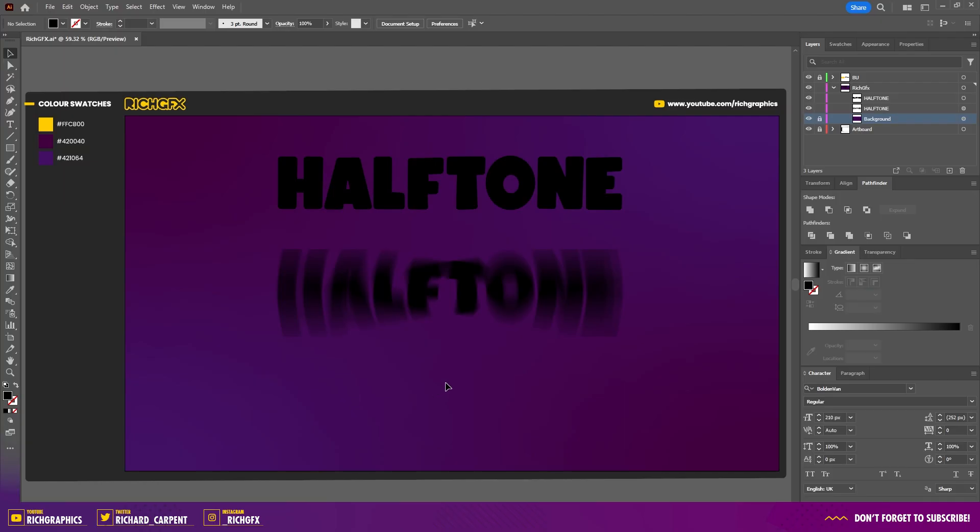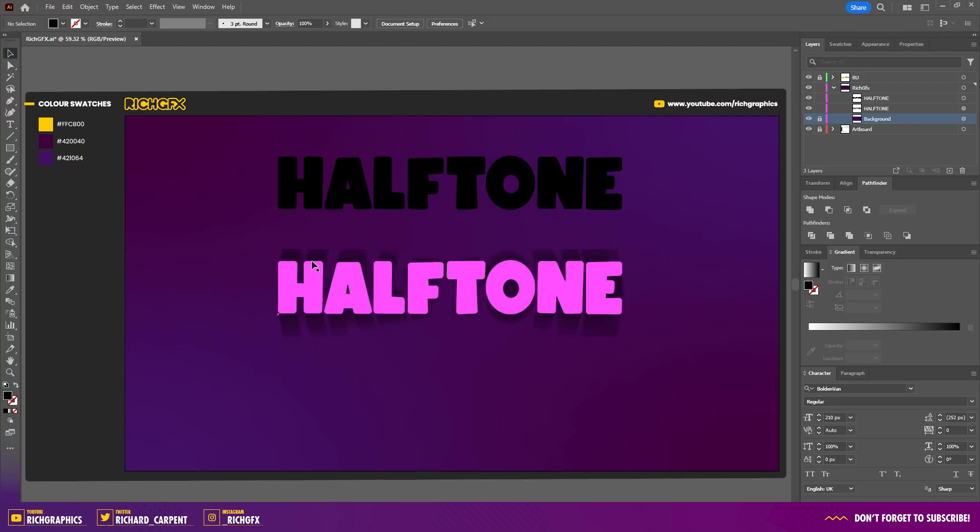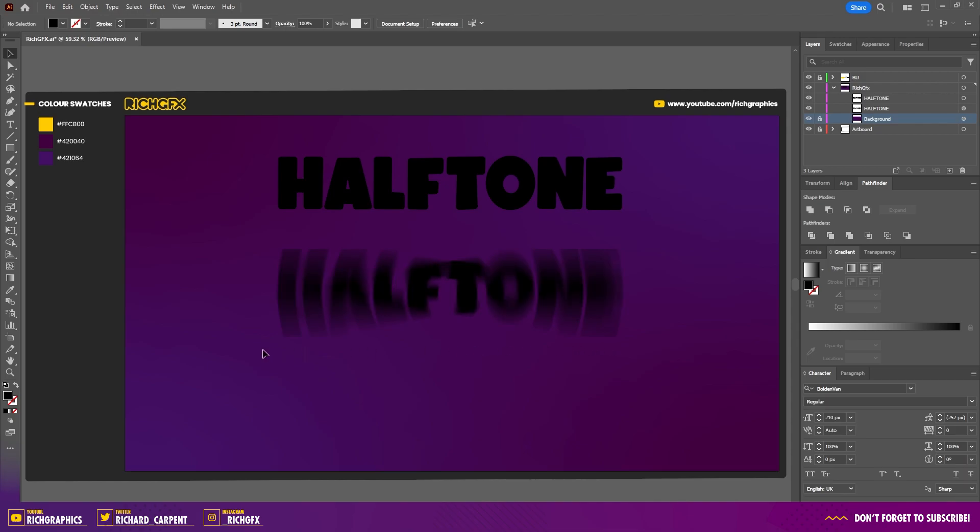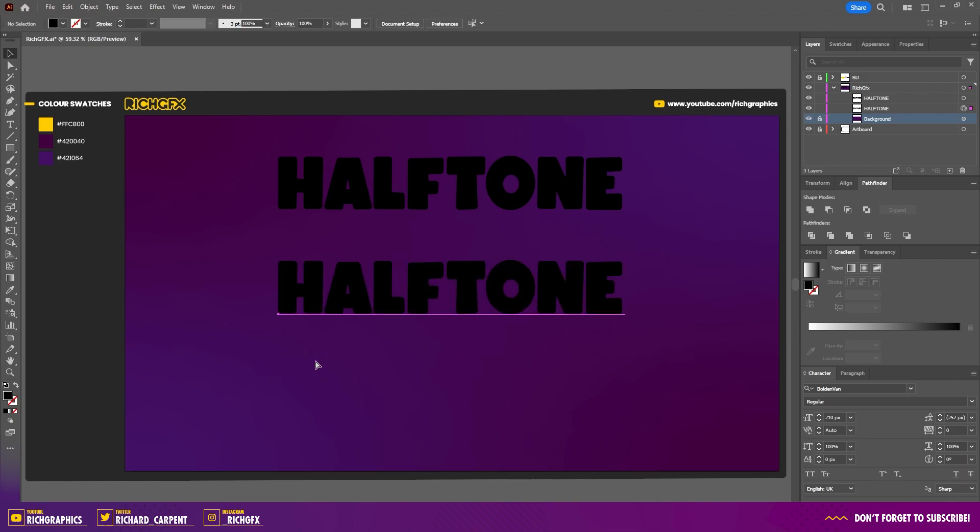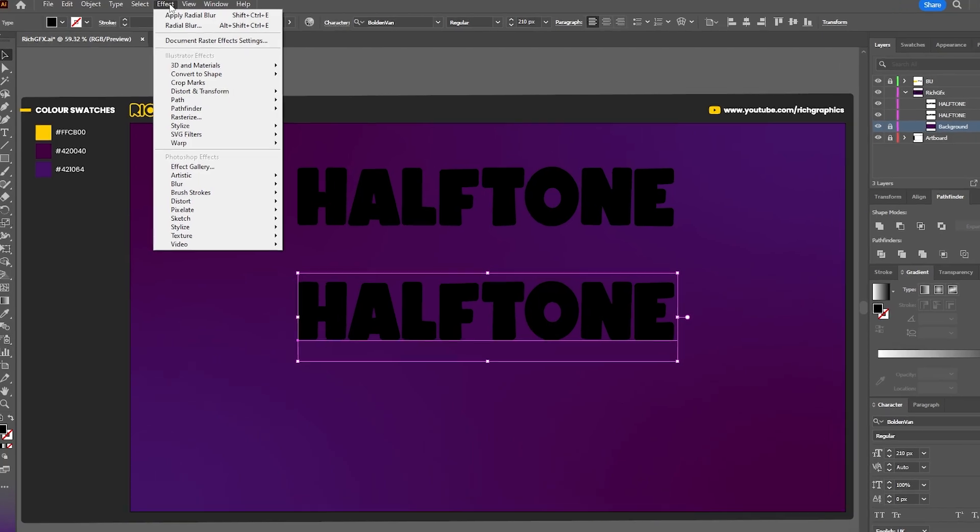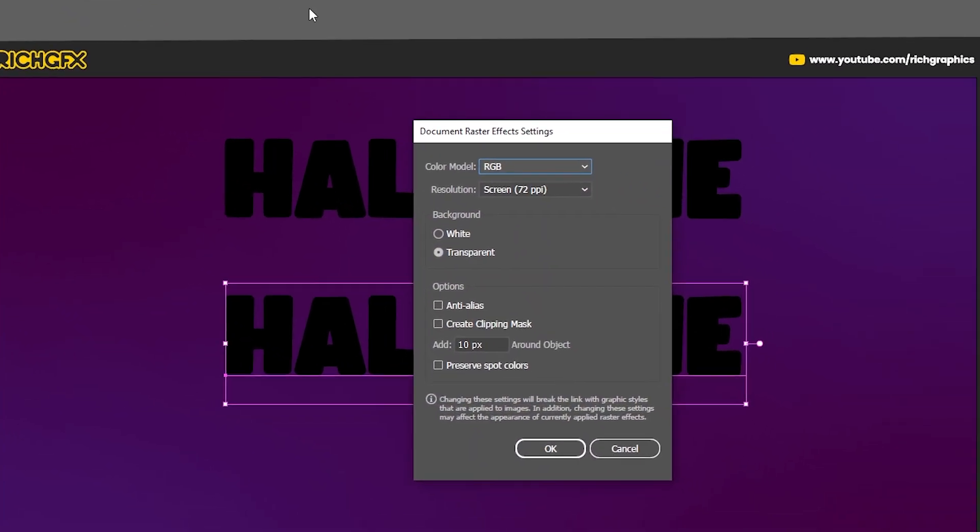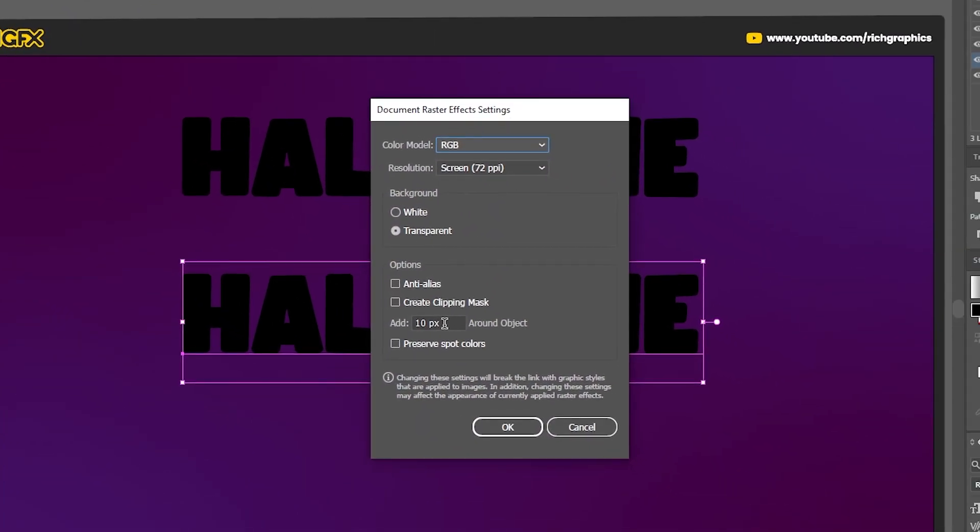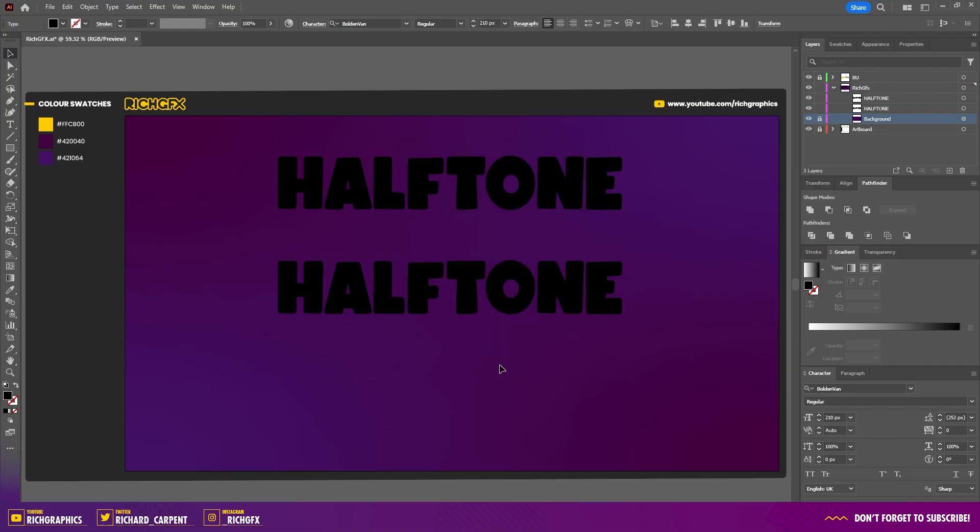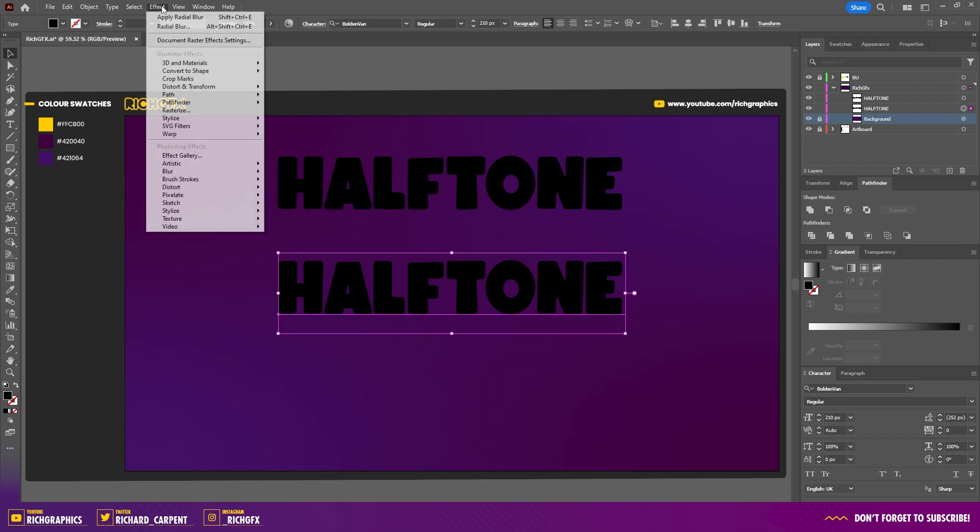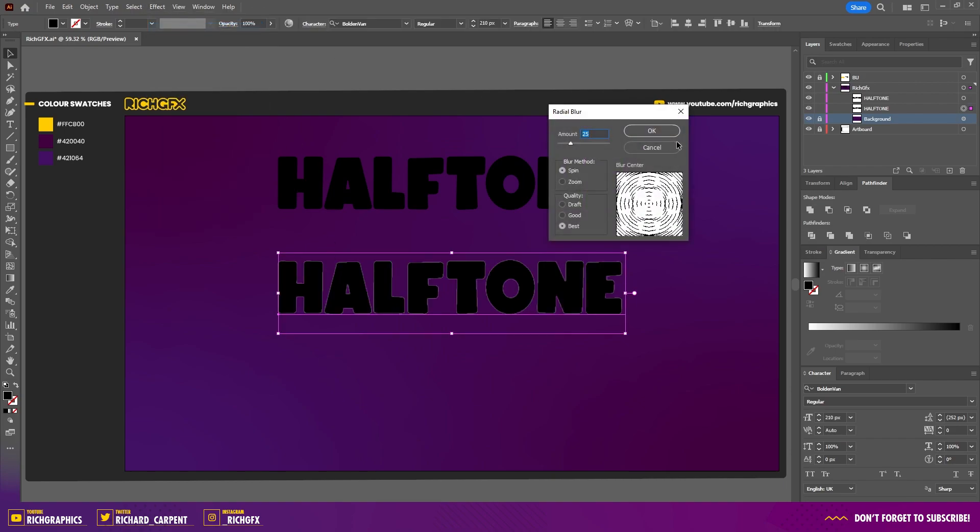Once the blur effect has been applied, if you notice a solid hard edge along the top and bottom, undo the blur effect. Go to Effect > Document Raster Effect Settings, and under the options at the bottom, change the amount around the object to something like 100 pixels. Press OK, reset the text, and then reapply the radial blur effect.